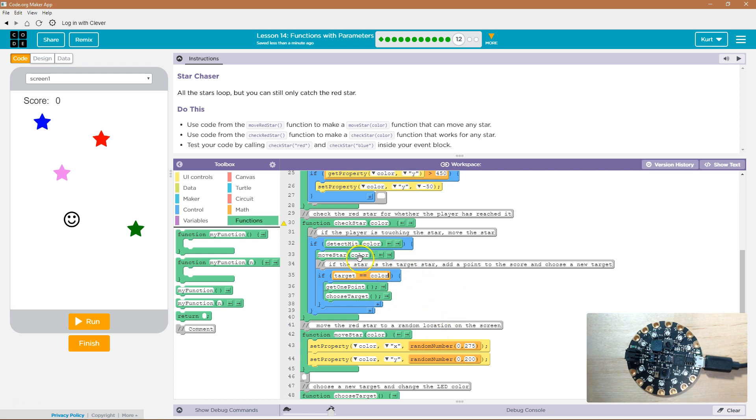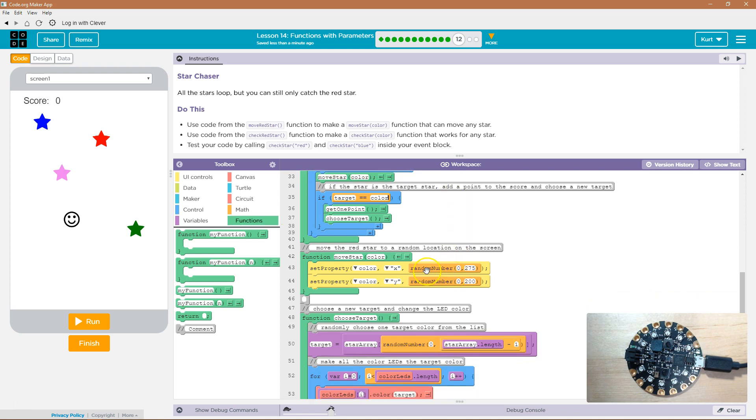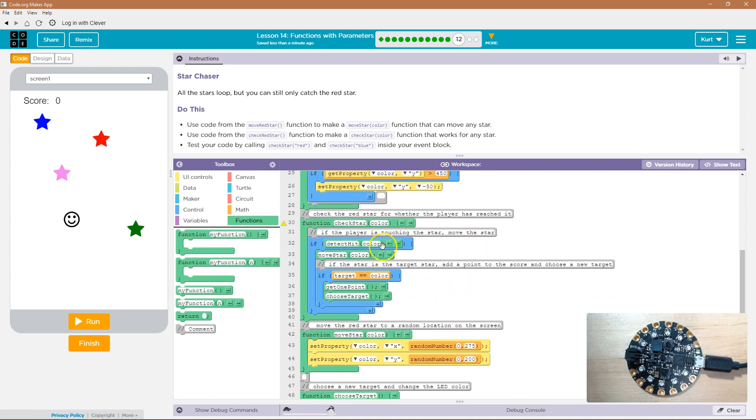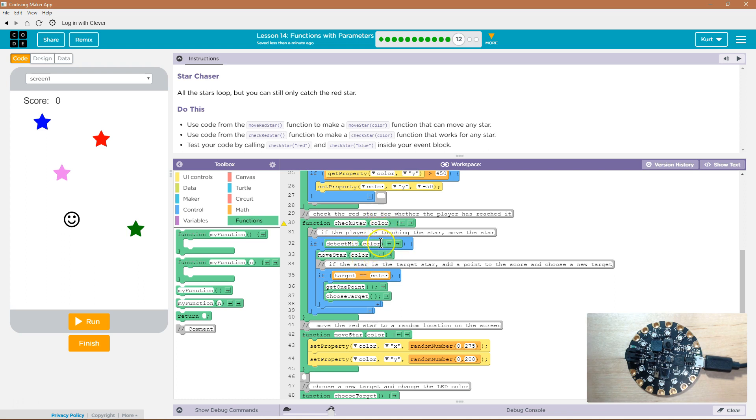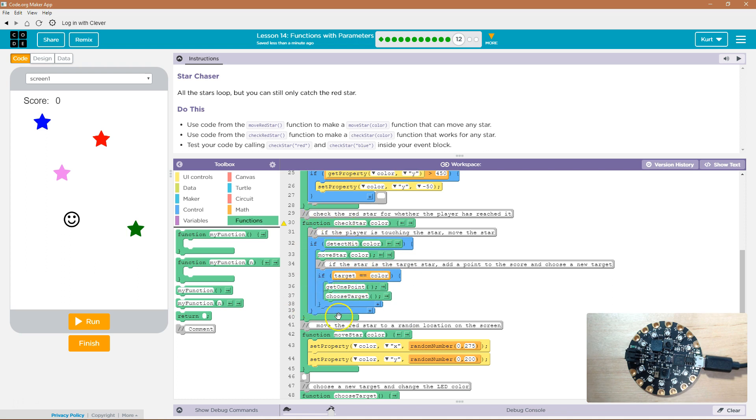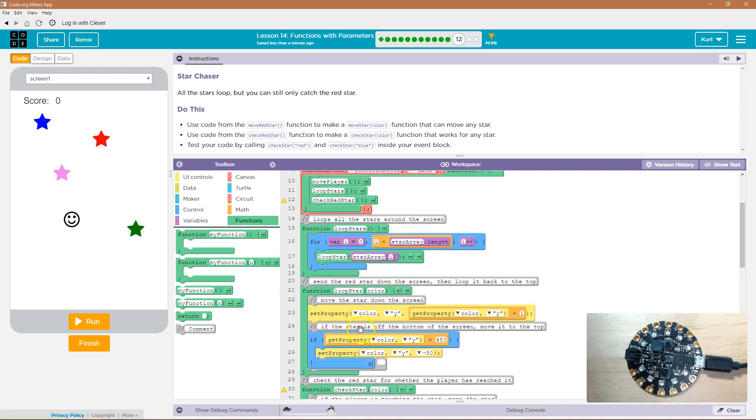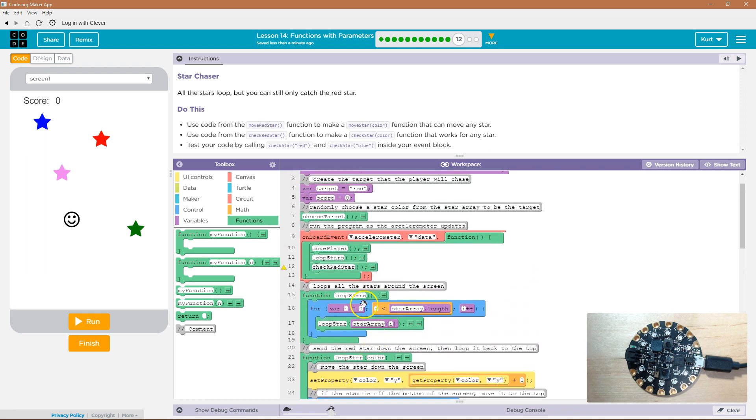And then check star. So when we call check star and put in a word for color, it's going to do the detect hit function, color. And so it's going to check if there's a hit. If that comes back true, it's going to drop into our if statement. It's then going to run move star color. So whatever we put in for color, we're going to put in red at first, and then blue. And it will drop down. It will run this. It will move that color of star. And then it's going to act accordingly. And each time we hit, it will run again.